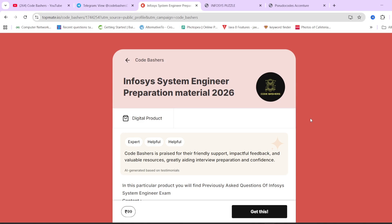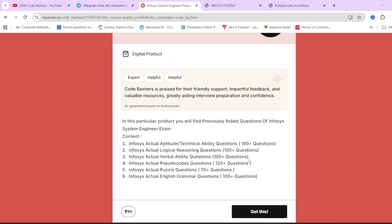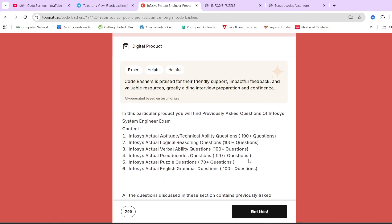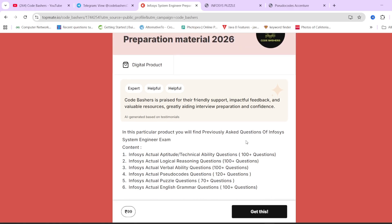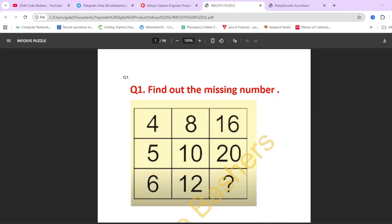Before moving ahead, I would like you to know that on our TopMate page of Code Bashers, we have Infosys system engineer preparation material. In this particular material, all the sections that are coming in your Infosys exam, for all those sections previously asked actual questions of Infosys are there, whether it is the aptitude, whether it is logical reasoning, verbal ability, pseudocodes, puzzle questions or English grammar. I'm telling you in every video that best way to prepare is by solving the previously asked questions only.